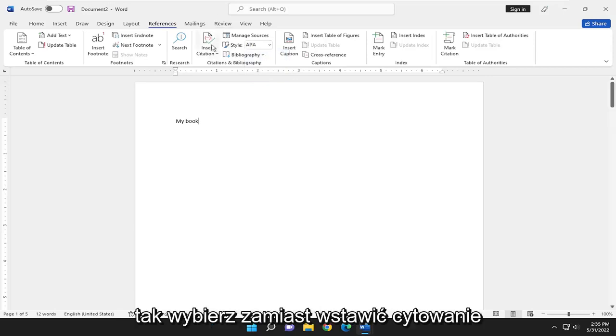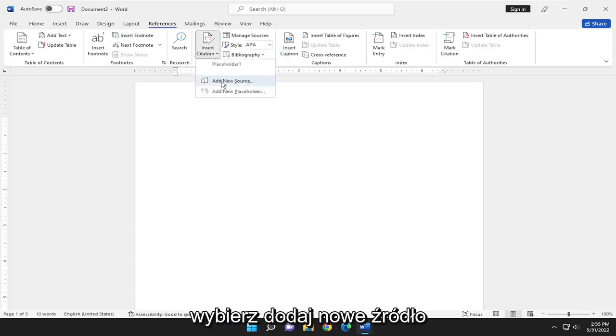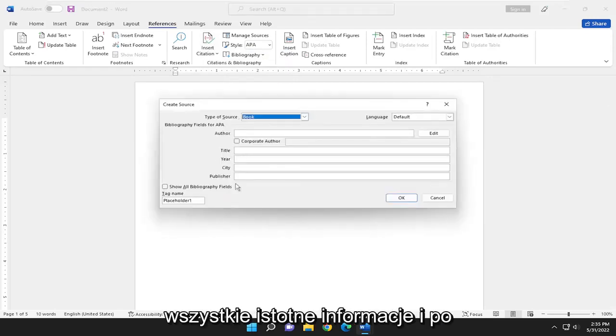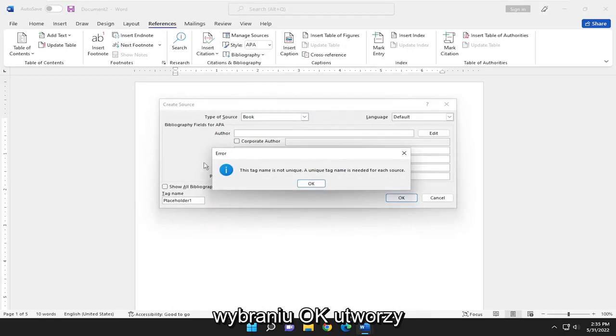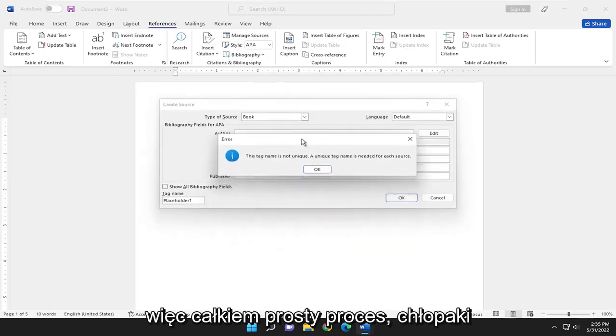But anyway, select where it says insert citation, select add new source, and then you just go ahead and insert all the relevant information. And when you select okay, it would create a works cited entry for you.